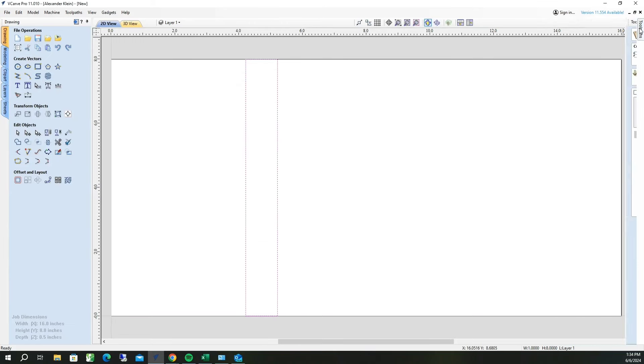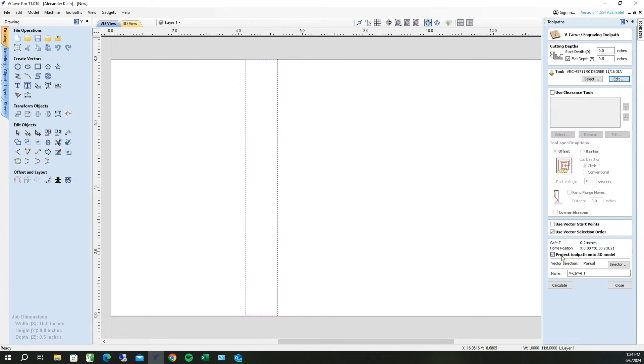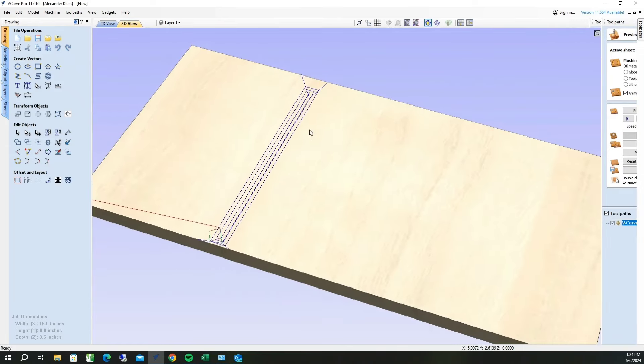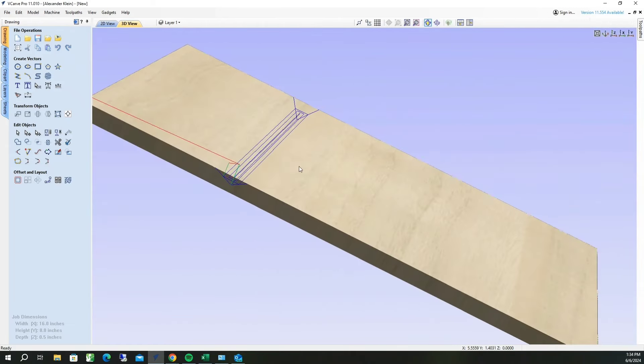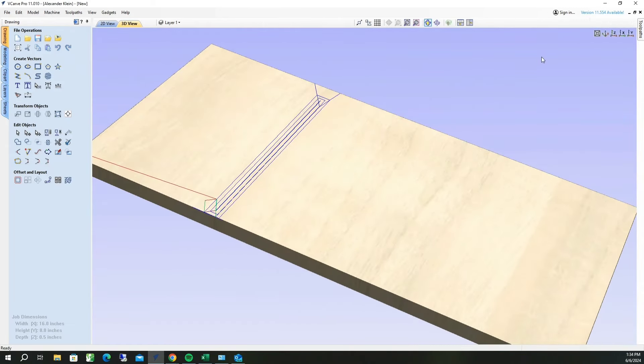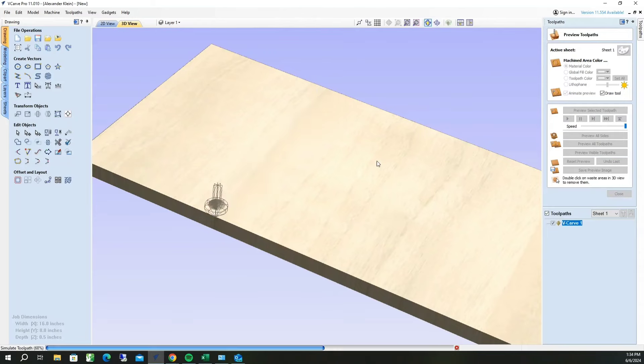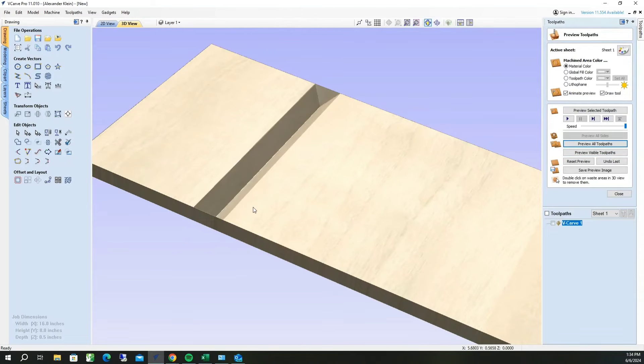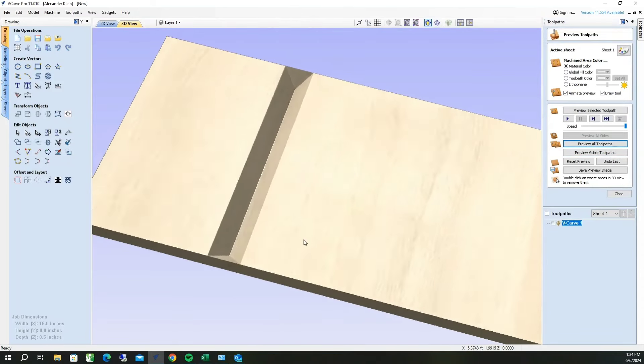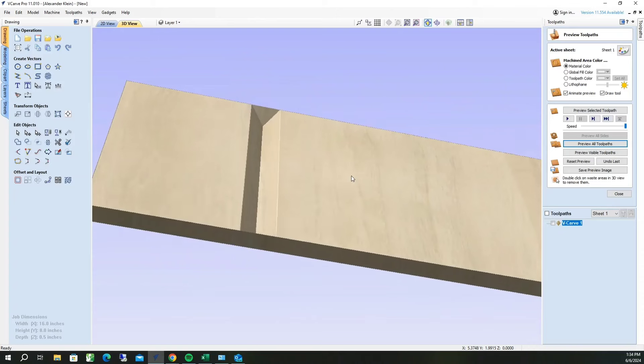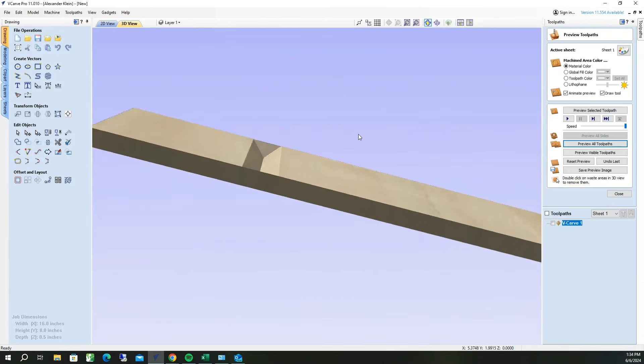Next thing you do is you go over here, calculate, and it'll demonstrate what it should look like. Then if you go to tool paths, preview all tool paths, you'll see that it V-carved out a miter. It will go all the way through the material.